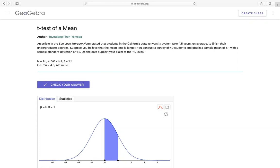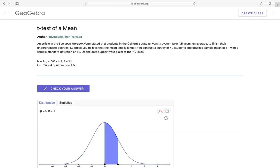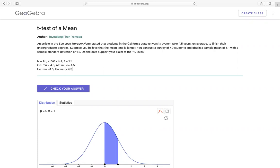So then from here we'll have our H0. The null hypothesis will have the equal sign, so that means I have the mu would be equal to 4.5. And then the original claim, that would be your alternative. So Ha, the other one would be that mu is greater than 4.5.